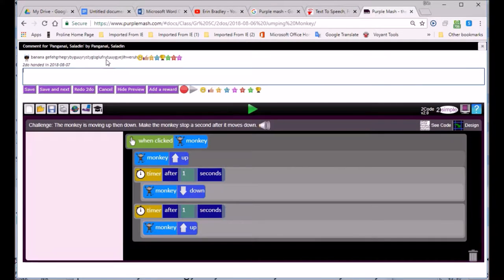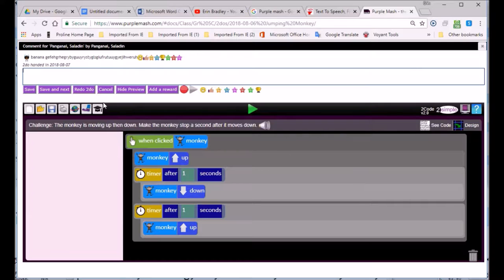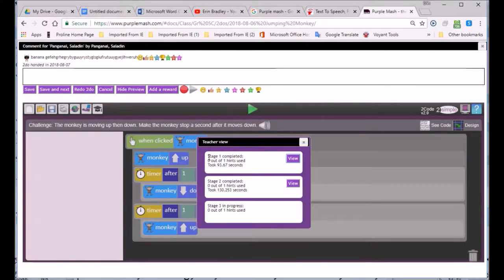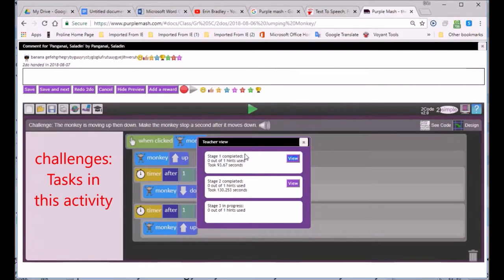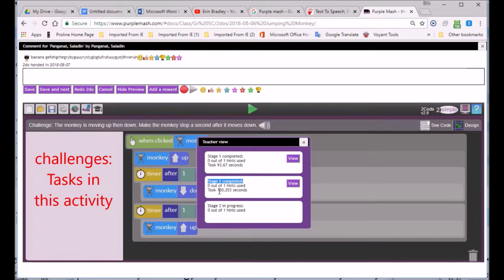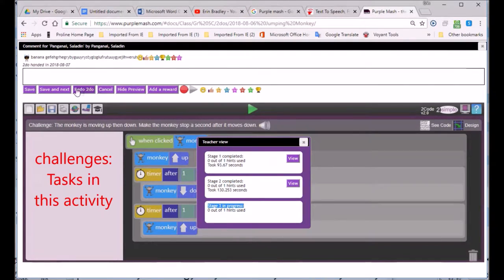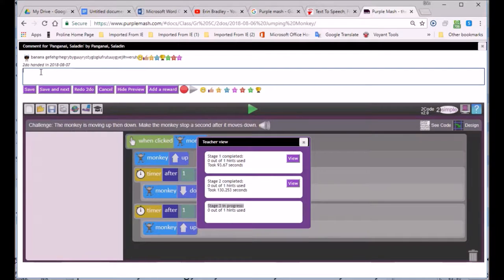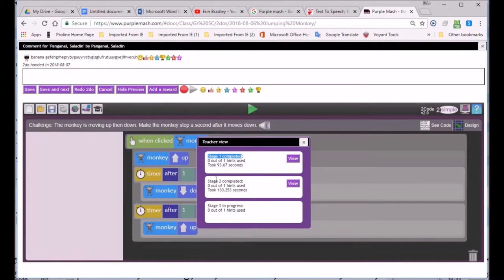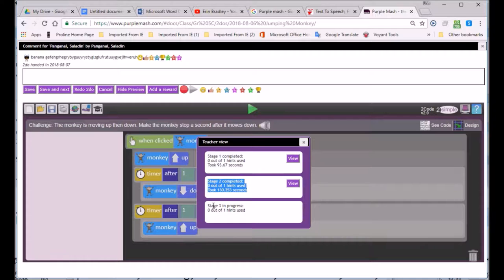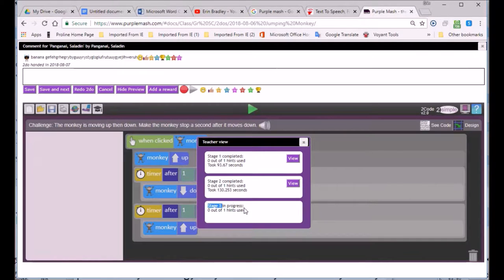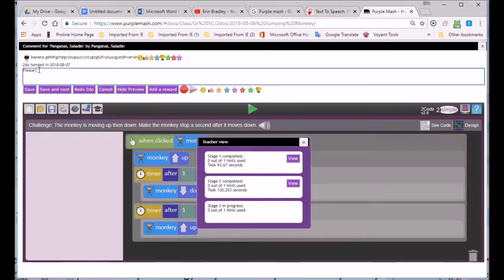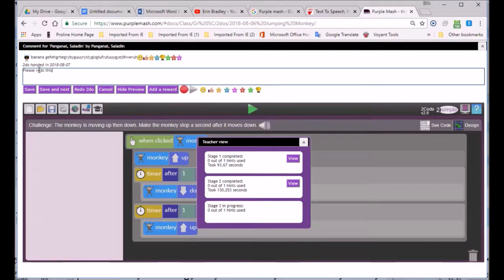Here you can see I'm on the second learner. I just want to see what this learner has done. You can see this learner has done Challenge 1, Challenge 2, and Challenge 3 is not yet completed. You can see in this particular instance that Saladin has done three, and there's five activities. You have not completed everything.